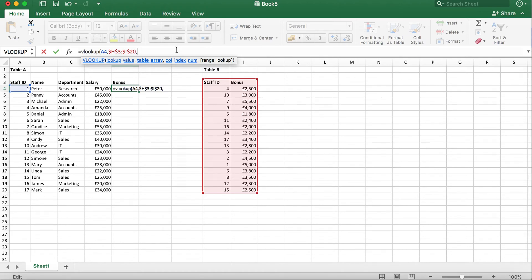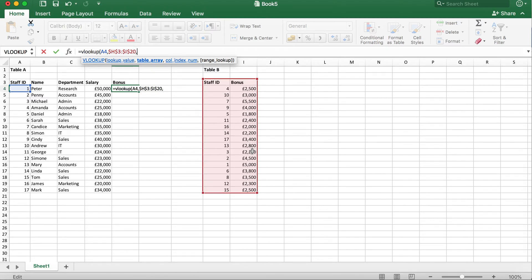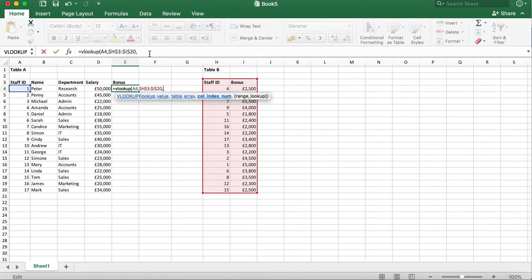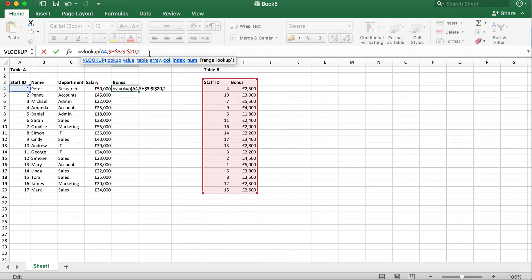Once we've done that, we can move on to the column index number. This is asking which column the data I want to call is in. As bonus details are in the second column of table B, I will type two as this is the second column in table B.